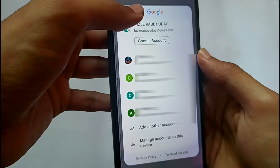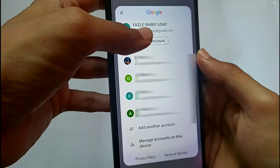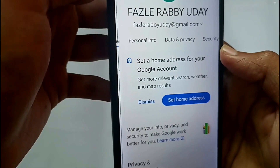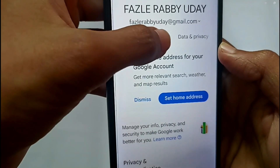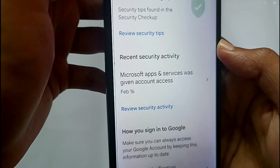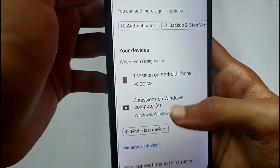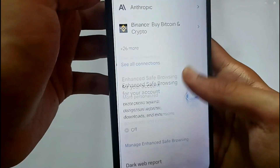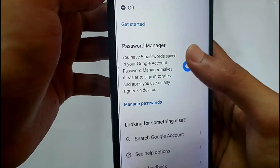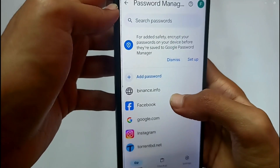If you use the same Gmail account for every application, tap onto Google Account. After that, scroll to the Security option and tap on Security. Then go down and find Password Manager and tap on it.